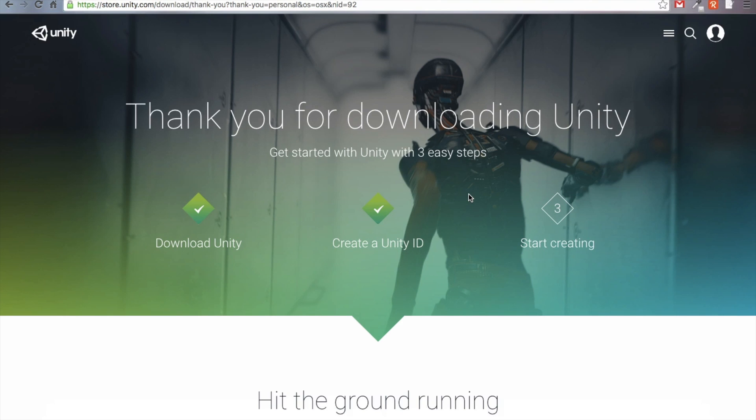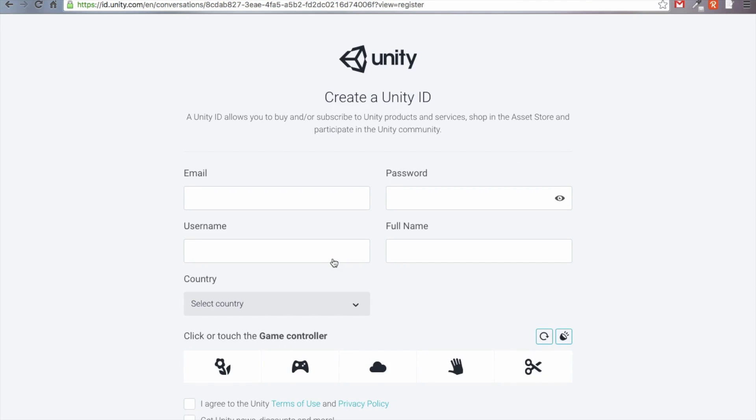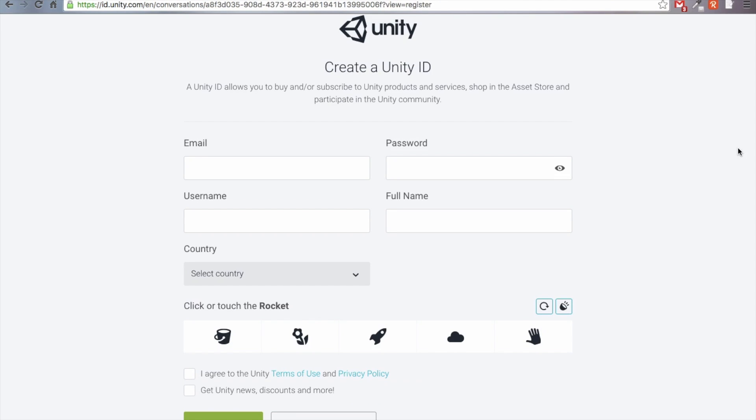Now that you've downloaded and installed Unity, we're going to create a Unity ID. We're just going to click on that on the Download page, and we're going to click on Create Unity ID. There's nothing really special about this page, you're just going to enter your details and register for a Unity ID.